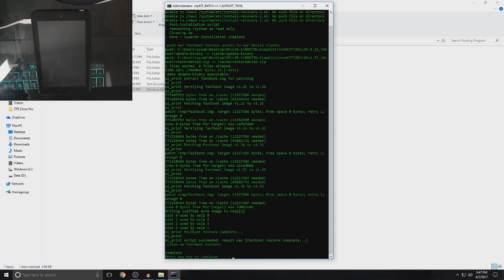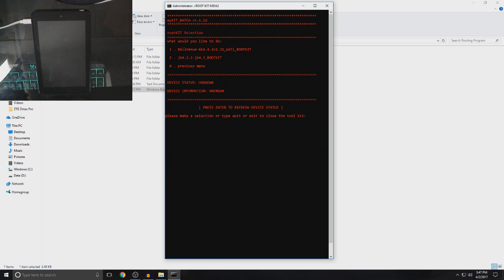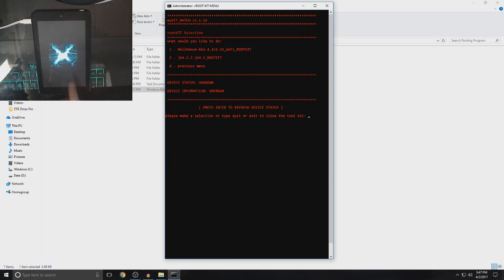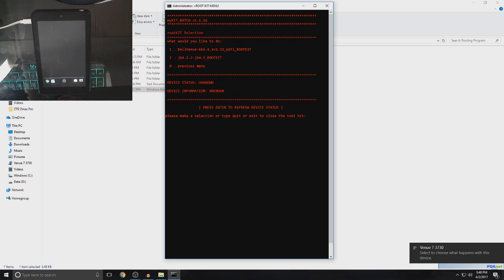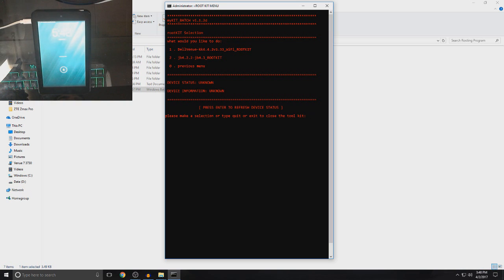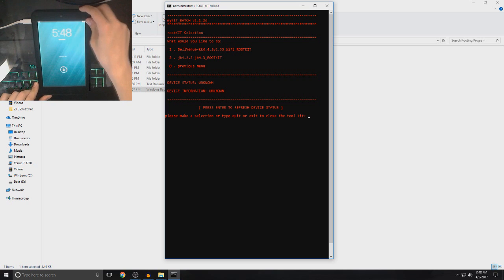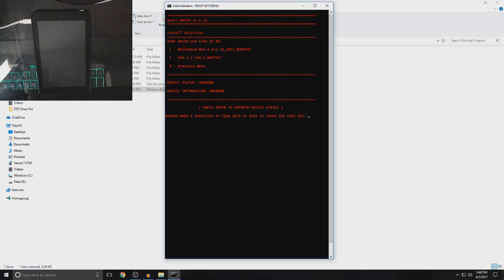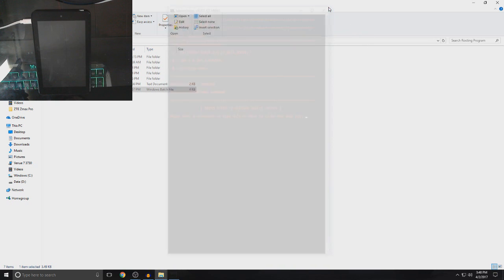Now, it will say complete and press any key to continue. So, now, leave your device like this. Leave it. Do not open SuperSU because it might cause some errors. So, right now, we can exit out of this. Go back.